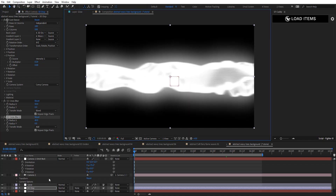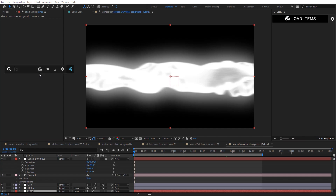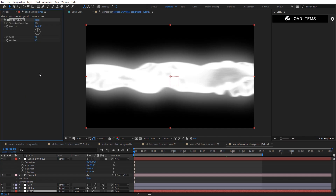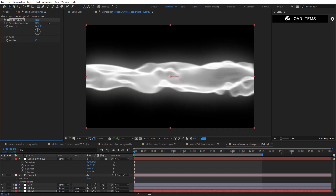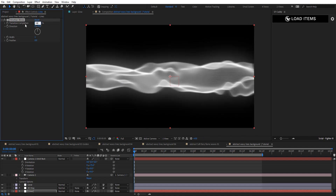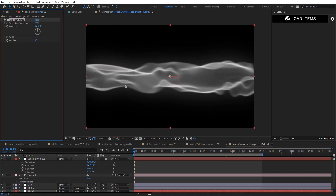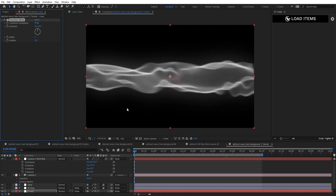On the lines layer, add Venetian Blinds and set the width to 1. Changing the Transition Completion controls the glow — I'm going to go for 99. That looks pretty cool now; we've got some nice highlights and it looks really soft and smooth.